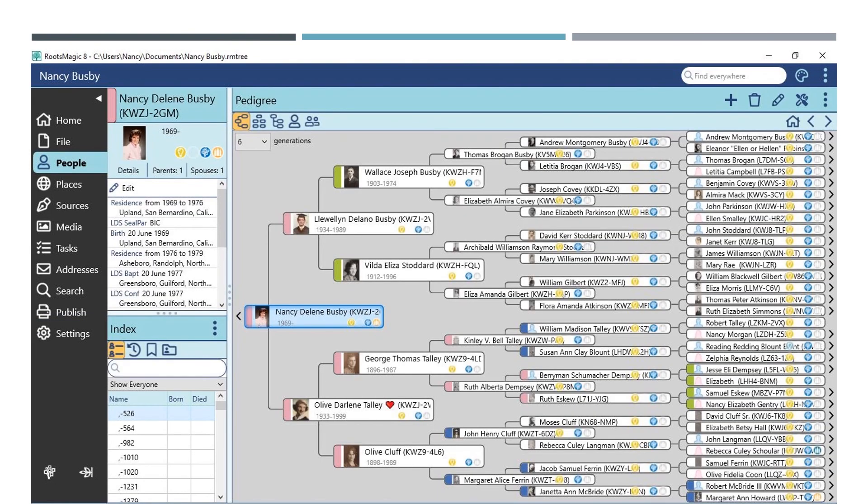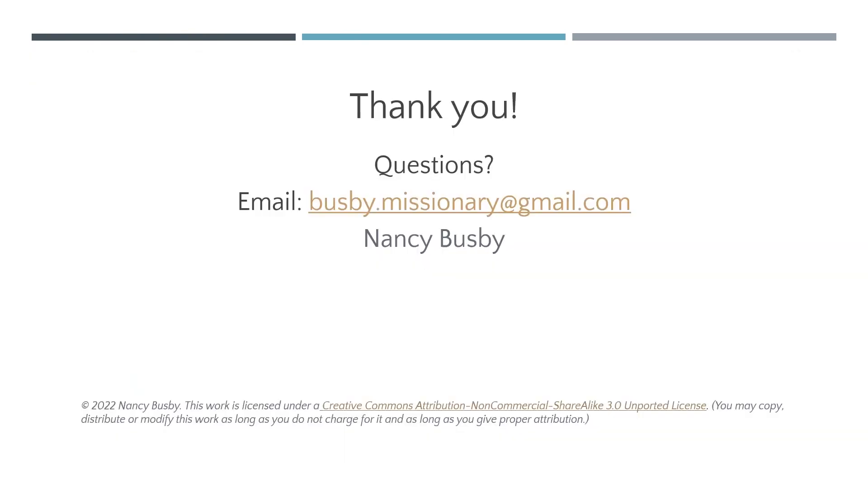Have fun getting to know RootsMagic 8. If you have been using versions 1-7, there is definitely a learning curve to adjust, but be patient with yourself and with the program and spend time in the program and you will get used to the new changes found in version 8. Thank you for tuning in to this presentation. And if you have any questions, you're welcome to email me and I will get back to you. Thank you.